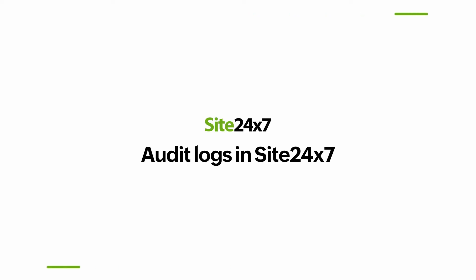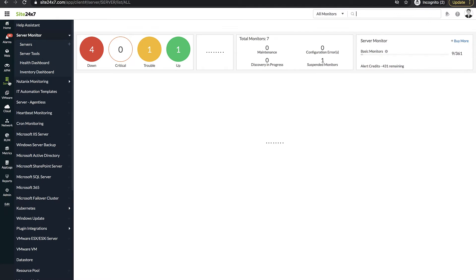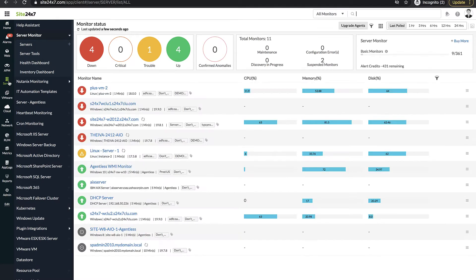Audit logs in Site247. Are you ever in the dark on who edited the configuration settings of a monitor in your Site247 account?